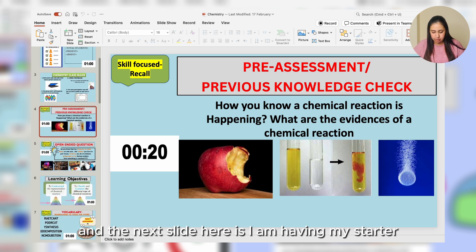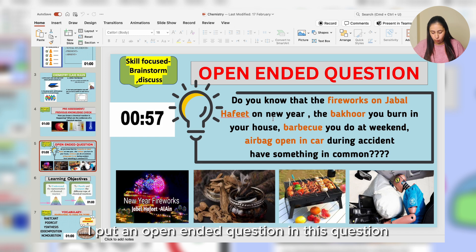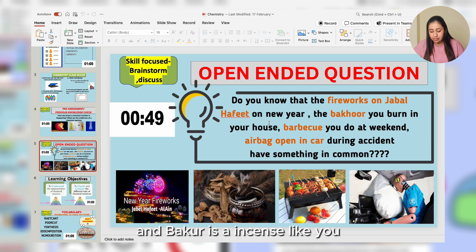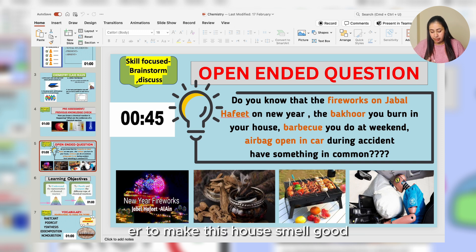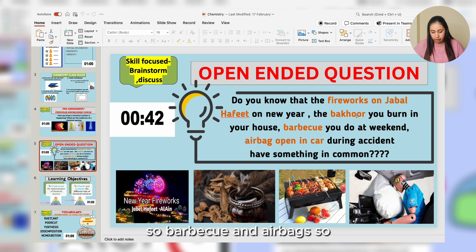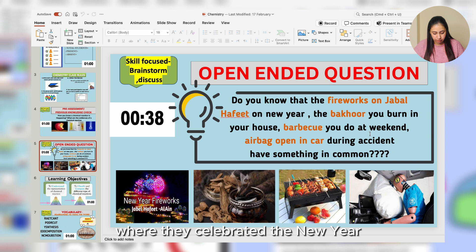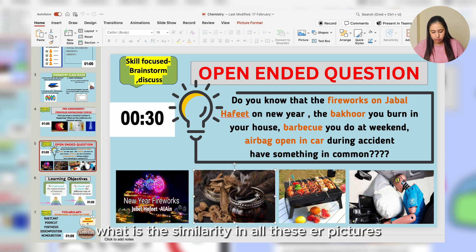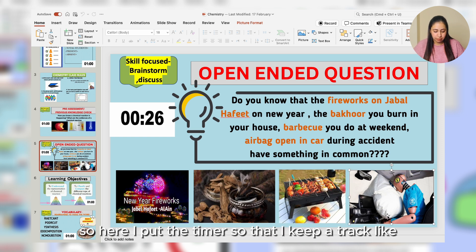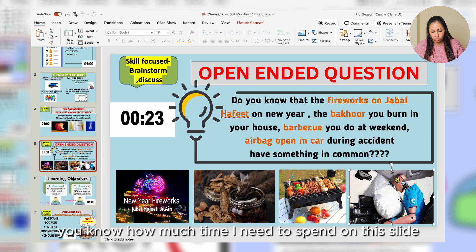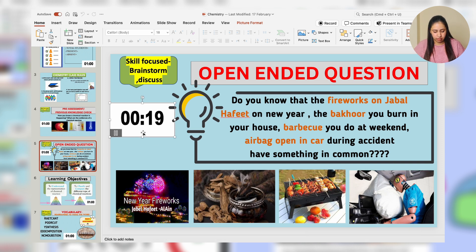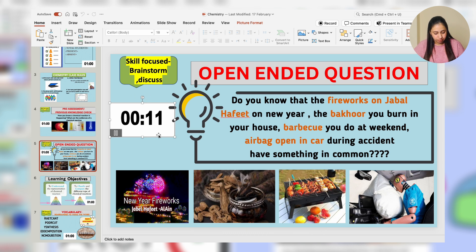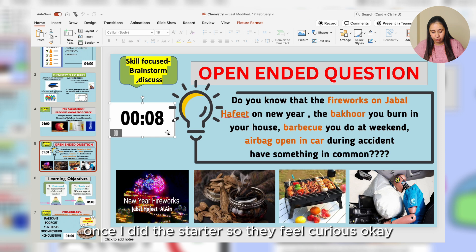The next slide is the starter. I put an open-ended question: 'Do you know that fireworks on Jabal Afeet' — a mountain here in UAE — 'and Bakur' — an incense burned in houses for good smell — 'and barbecue and airbags all have something in common?' I put pictures of the mountain, the incense burner, barbecue, and a car airbag, and ask: 'What is the similarity in all these pictures?' I set a timer to track how much time I spend on this slide so I always finish on time.